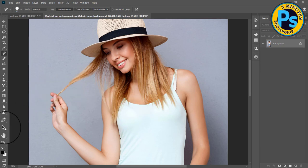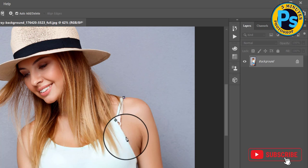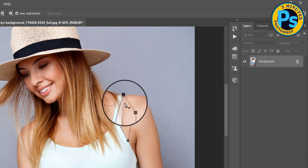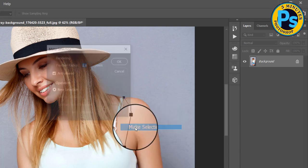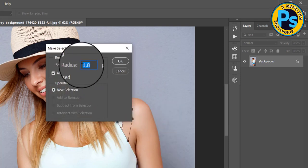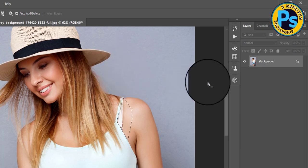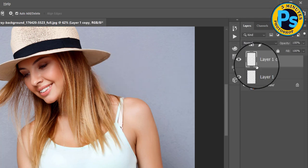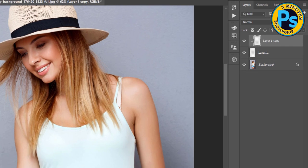Instead of using spot healing brush, choose the pen tool, click on where you want your line to begin, then right-click, make selection. Take two copies of the background with Ctrl+J, then press Alt to clip the top layer to the layer below it.